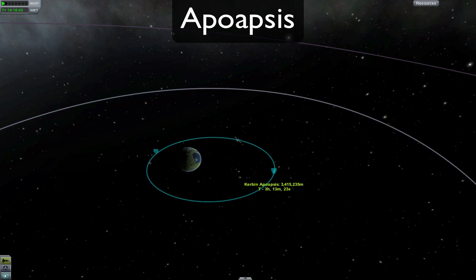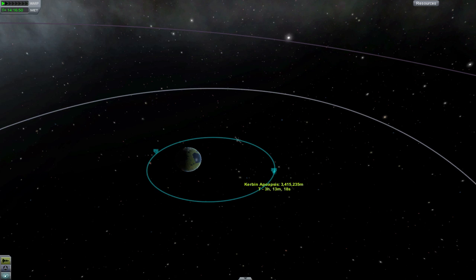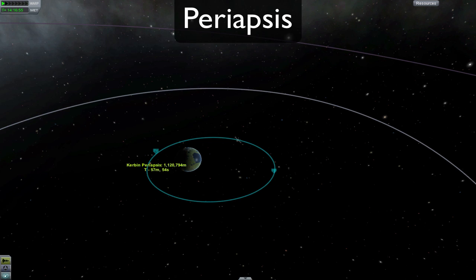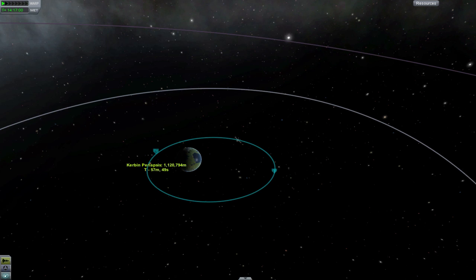An apoapsis is the highest point, or zenith, in an orbit. By Kepler's second law of planetary motion, this is also the point the orbiting body is moving the slowest. A periapsis is the lowest point in an orbit. This is also the point the orbiting body is moving the fastest. You might also hear perigee, parakee, paramoon, etc. Perihelion, maybe.